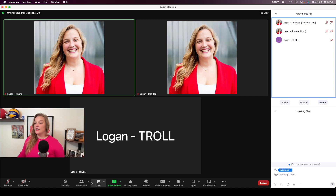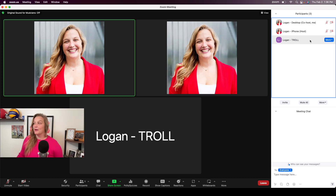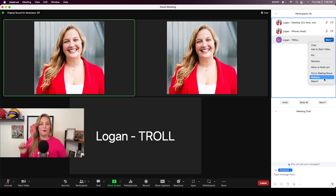The other option is to click on the participants list and it'll pop up. Scroll over to the Logan Troll name — the name of the participant you'd like to remove — click More, and that drop-down will come up. Then you'll have the Remove option.